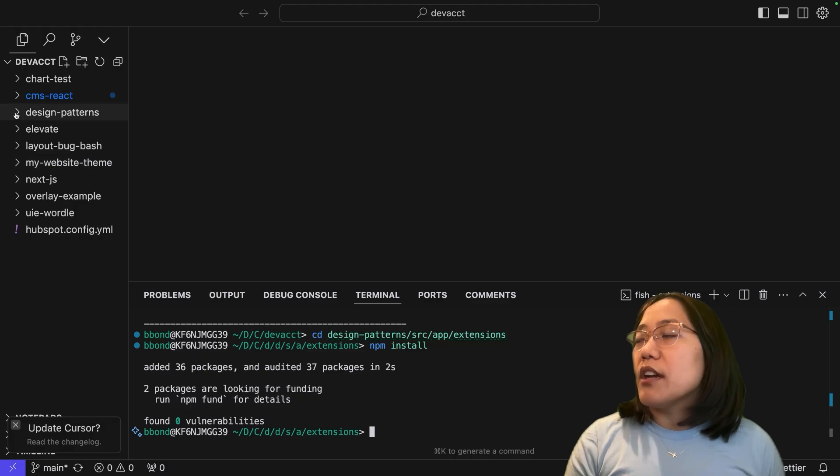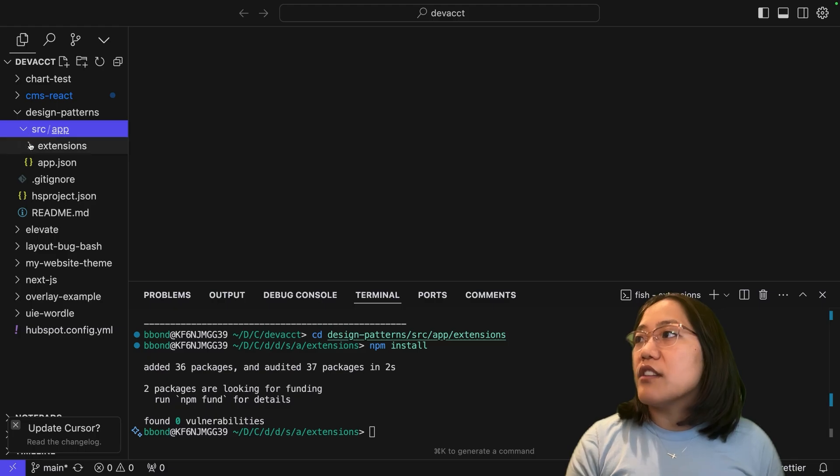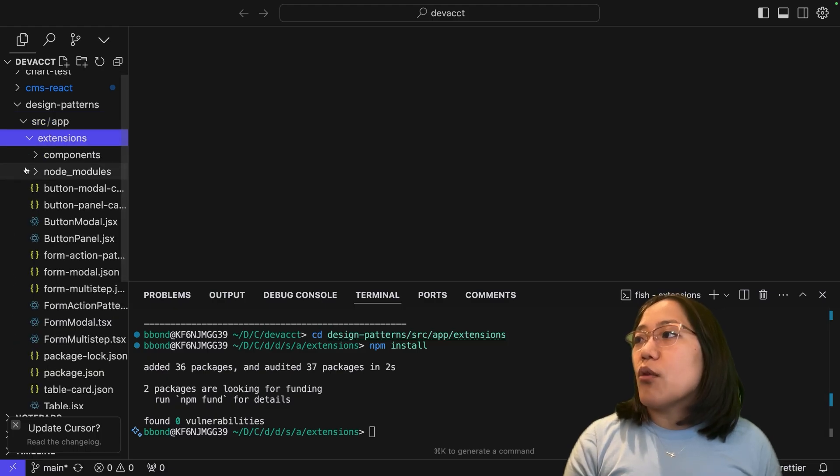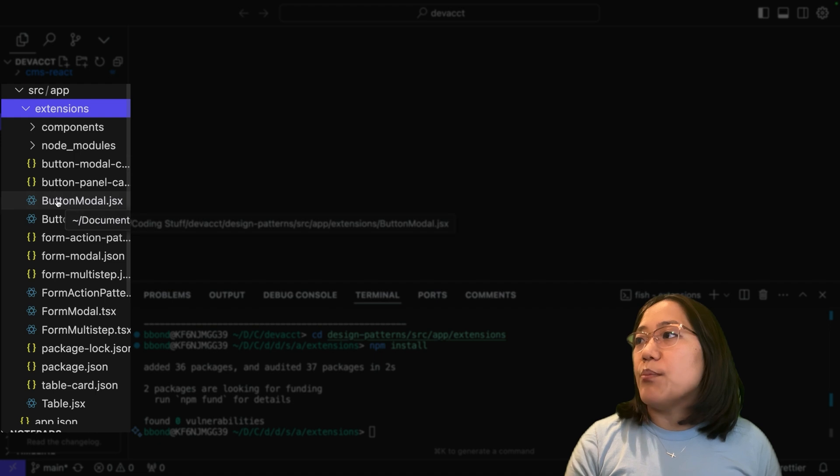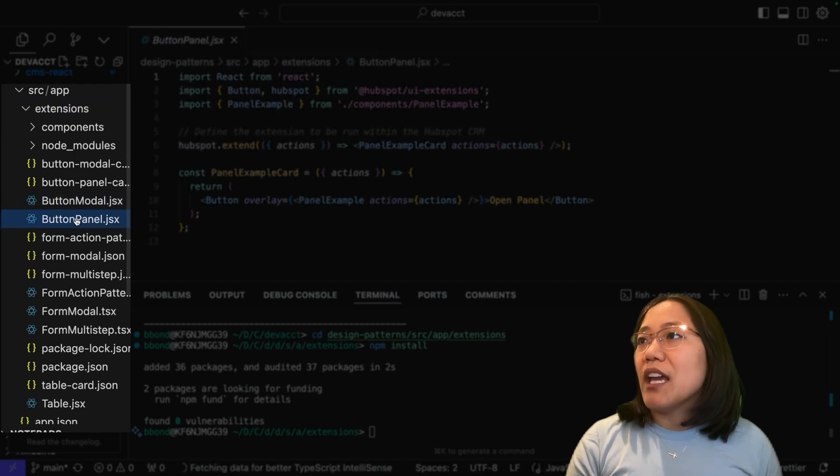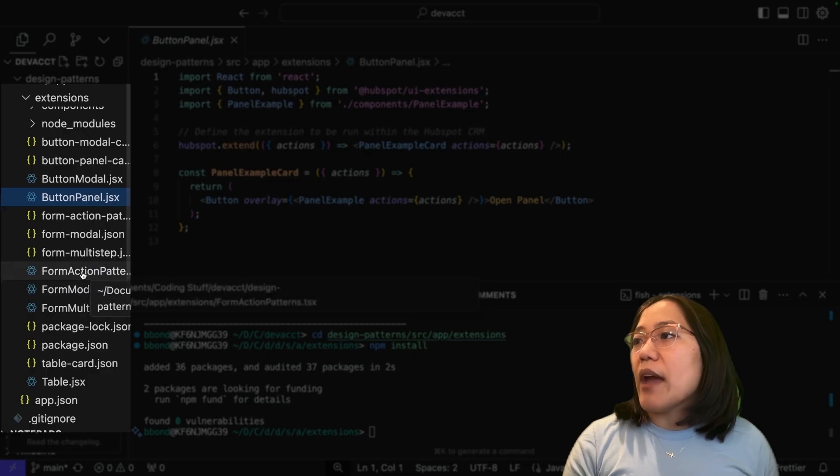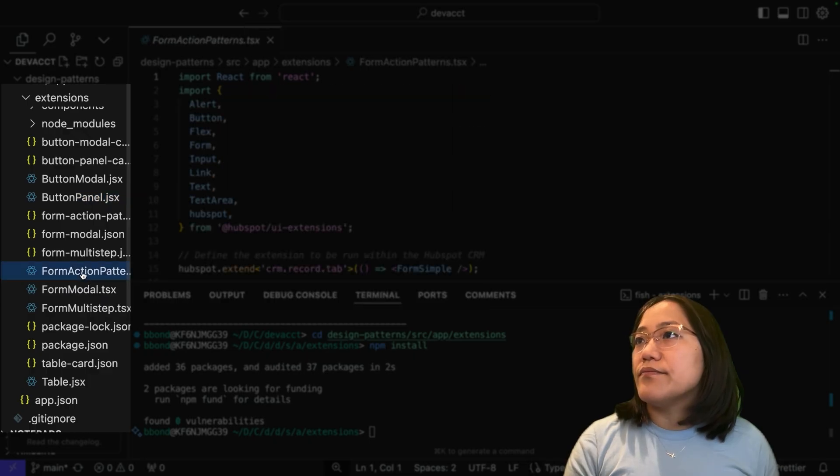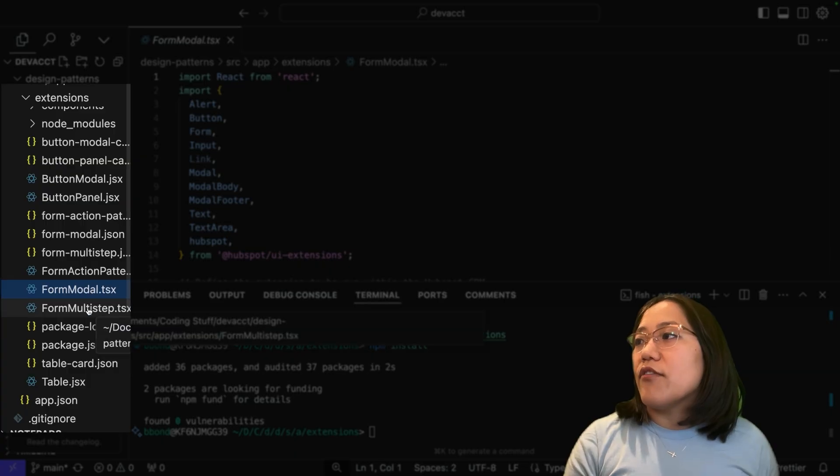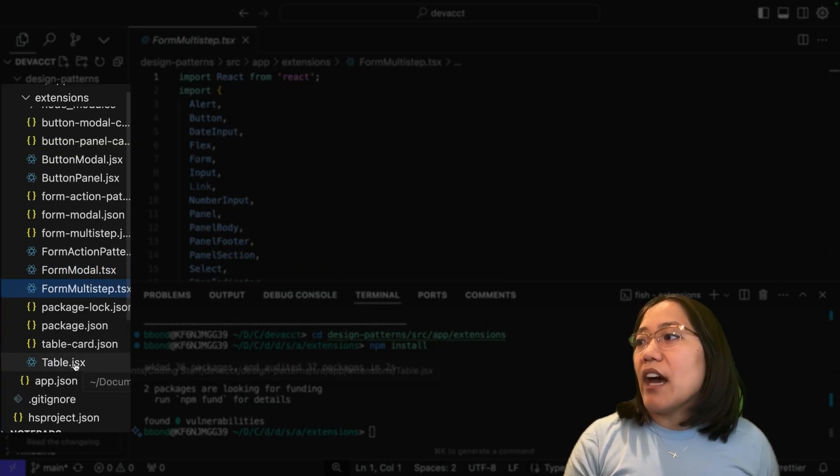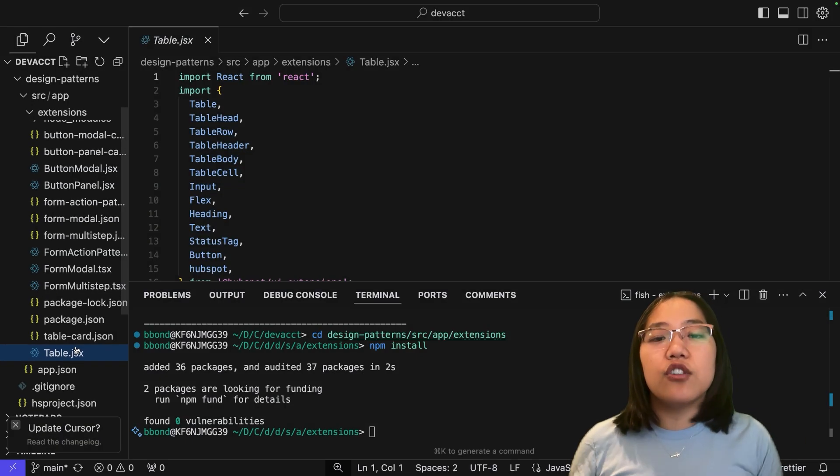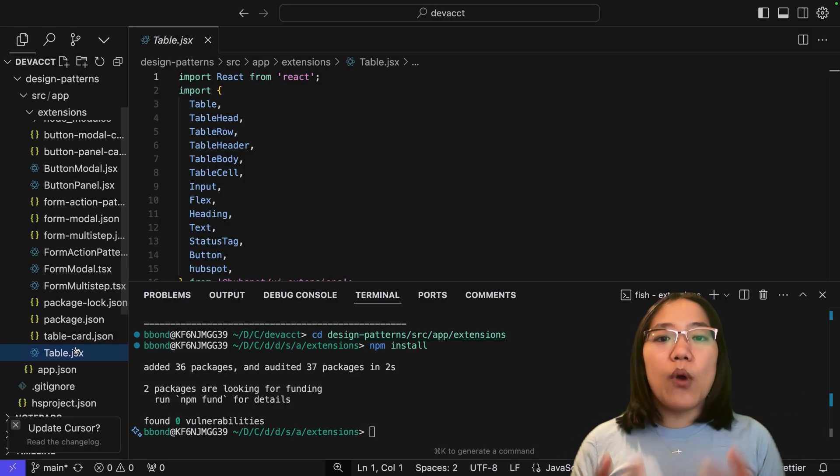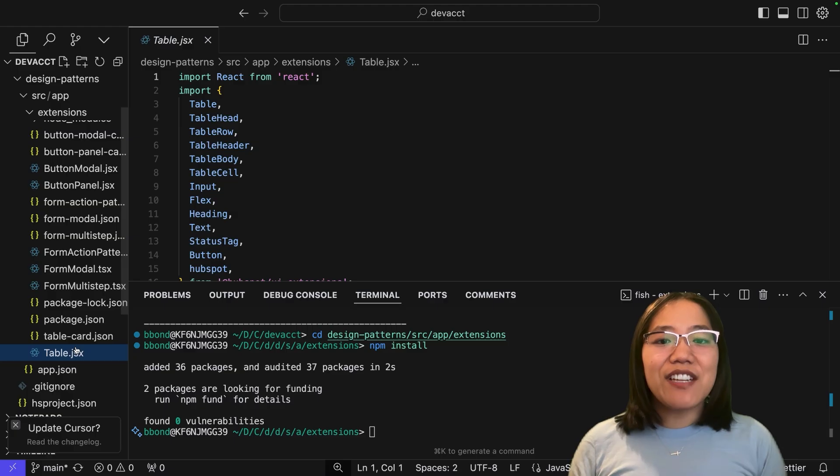Let's look inside of this folder and see which design patterns we have available. If we open up our design patterns folder by clicking on the caret, then click into the source folder, and then finally into the extensions folder, you'll see that we have quite a bit of extensions in here. We have a button modal one, a button panel, a form action, a form modal, a form multi-step, and a table. All of these are rendered inside of a single project, but they are individual cards. So when you upload this to your HubSpot account, you'll have to add these cards individually to your contact record page.